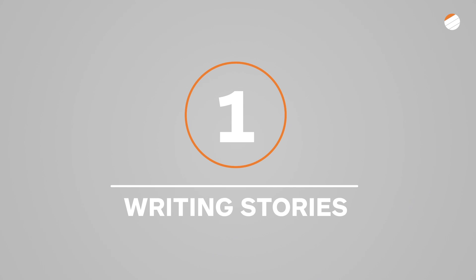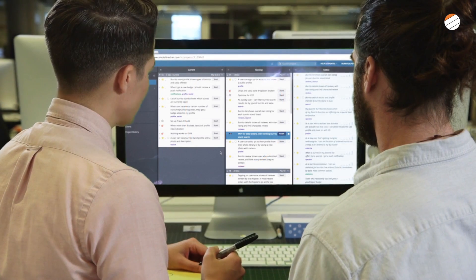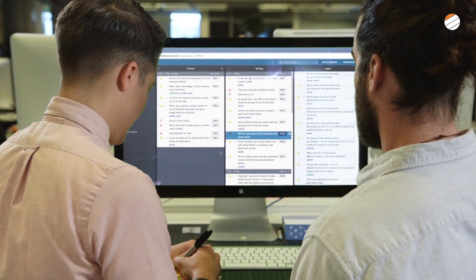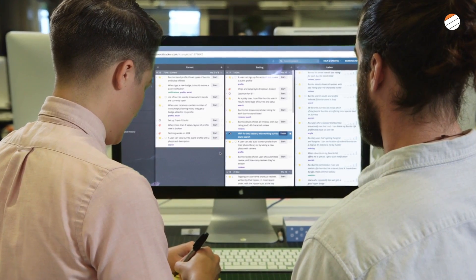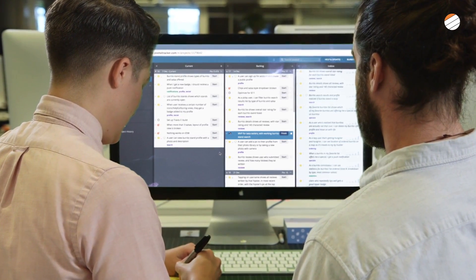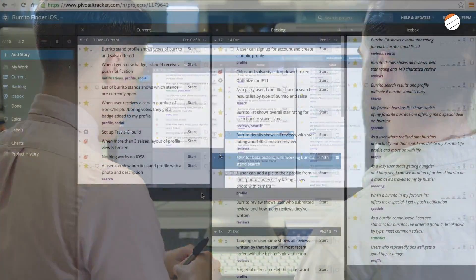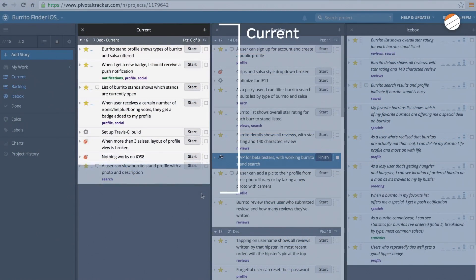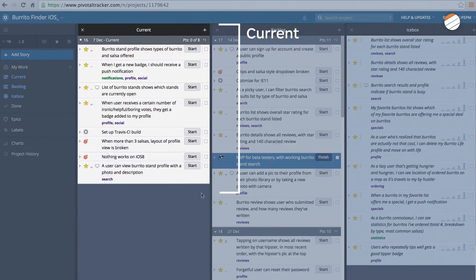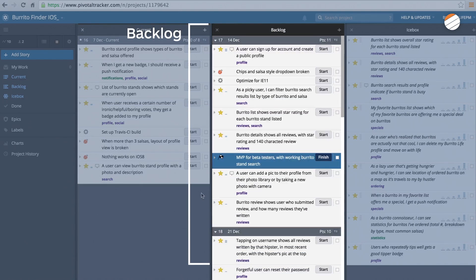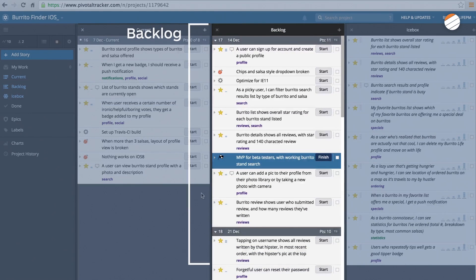So let's open up Tracker and create a new project. Now that you're in, you'll see the main organizational panels: the current iteration, the backlog, and the icebox.